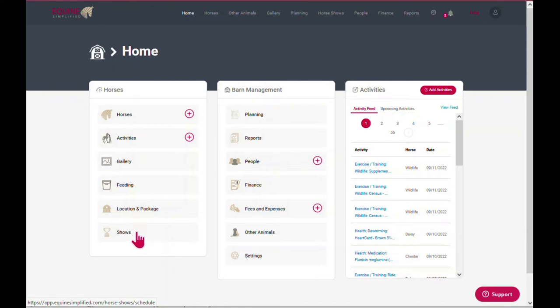And then finally, under shows, you can select shows to add to your calendar, access show prep task lists, manage expenses related to each show, and add your results, points, scores, and earnings.